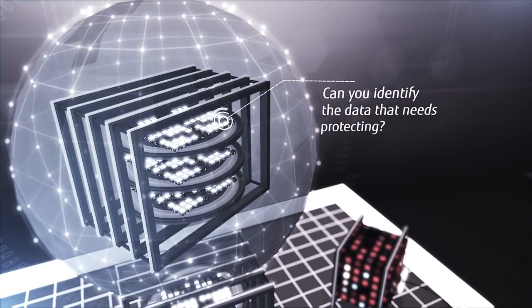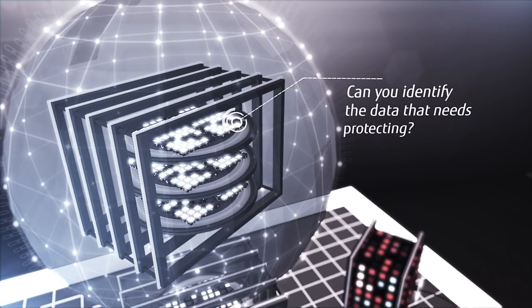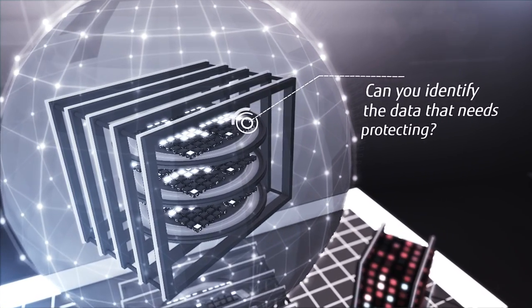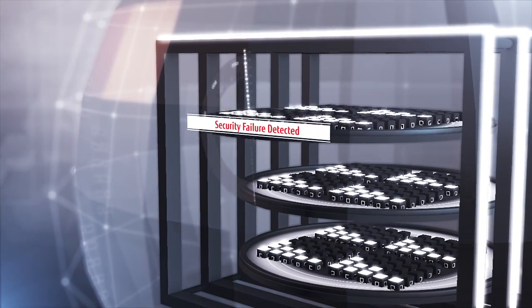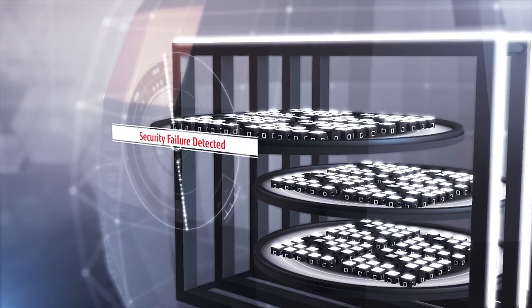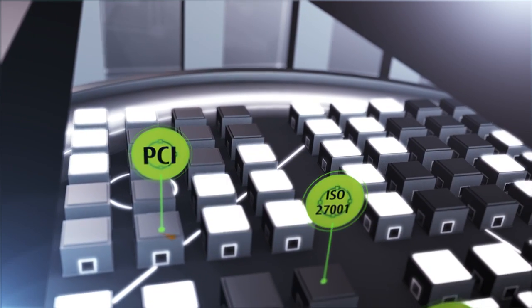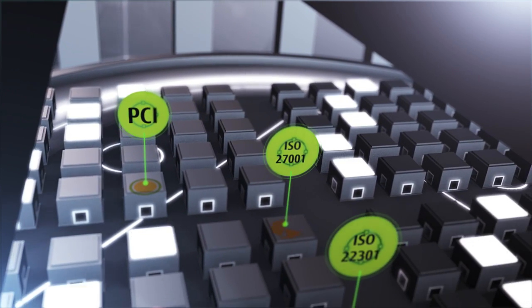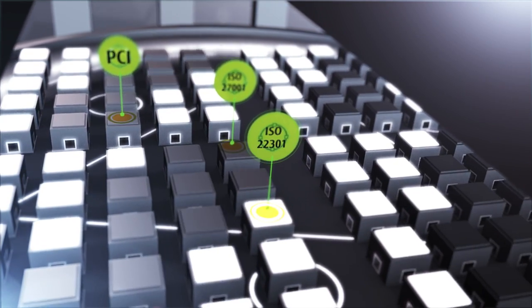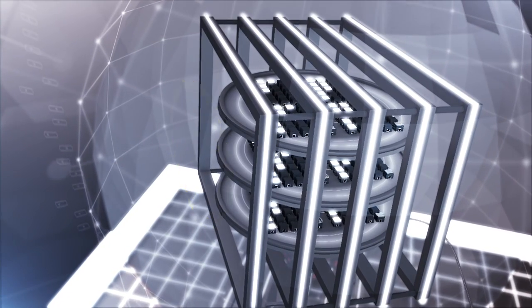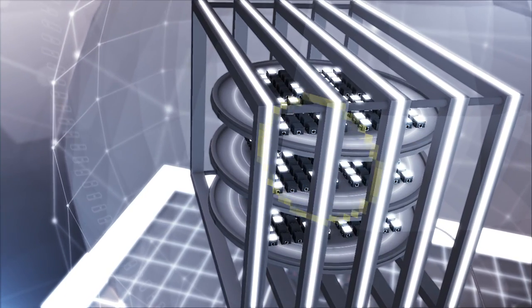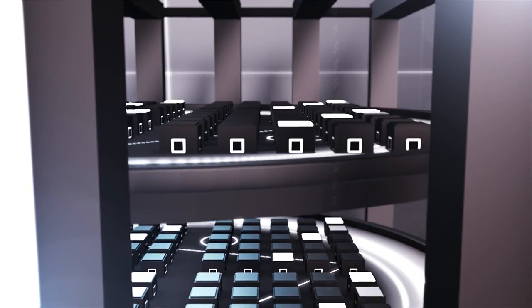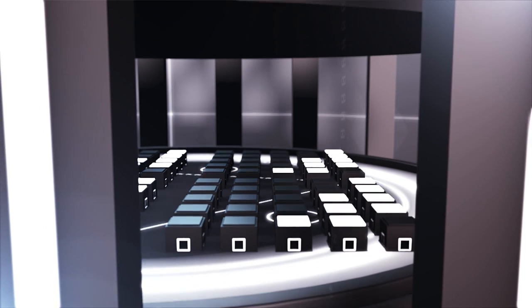Can you identify the data that needs protecting and can you access it? Do you know what controls are in place to ensure data has not been tampered with? Does your security protocol cover the most recent regulatory, industry, or corporate standards? Are you prepared for the latest malicious attacks? Is your security agile enough to manage data at an increasingly granular level?